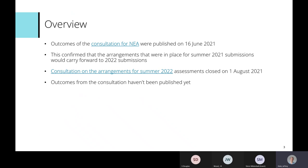In terms of all the requirements around timings, particularly for component one, the removal of capture stayed in place for this academic year's assessments. There was a second consultation on arrangements for summer 2022 assessments, focused more on the exam components, which closed on the 1st of August. We're still waiting for the outcomes of that consultation to be published.